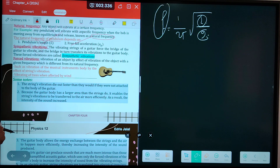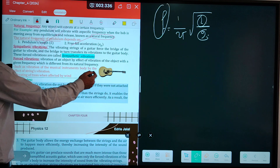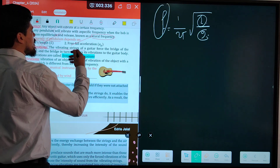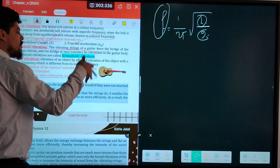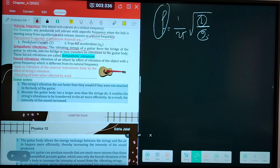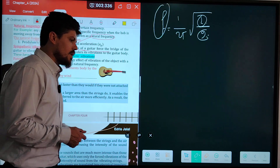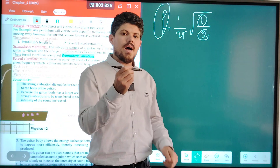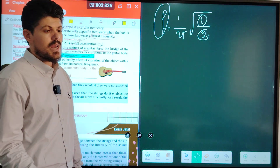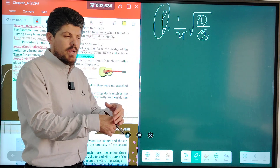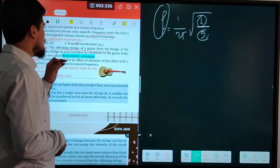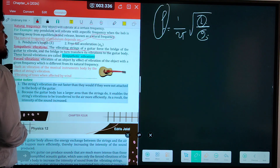Natural frequency of a pendulum depends on what? Frequency equals (1 over 2 pi) times the square root of (g over L). The frequency of a pendulum changes by changing L. So the natural frequency of a pendulum depends on the length and gravitational acceleration. What about sympathetic vibrations? The vibrating strings of a guitar force the bridge of the guitar to vibrate, and the bridge transfers this vibration to the guitar body — these forced vibrations are called sympathetic vibrations.